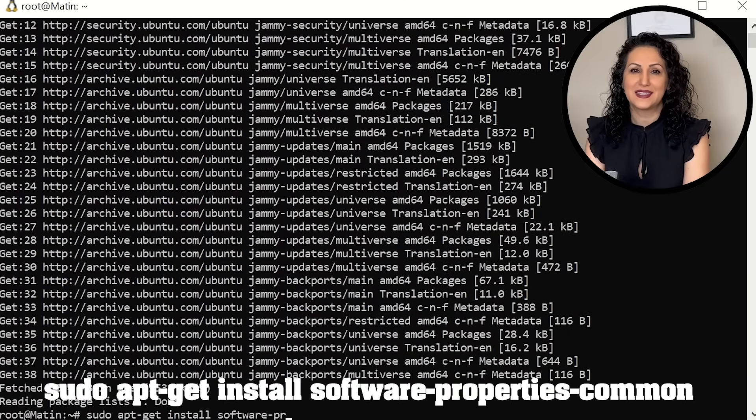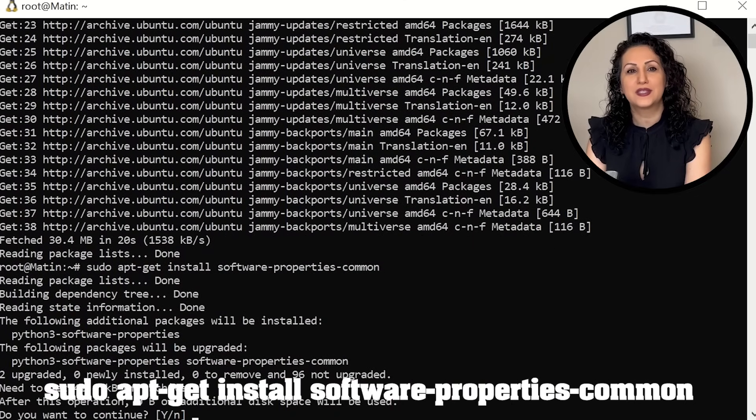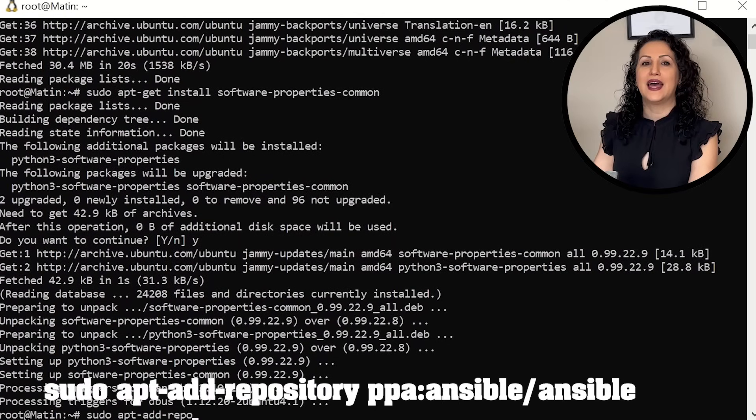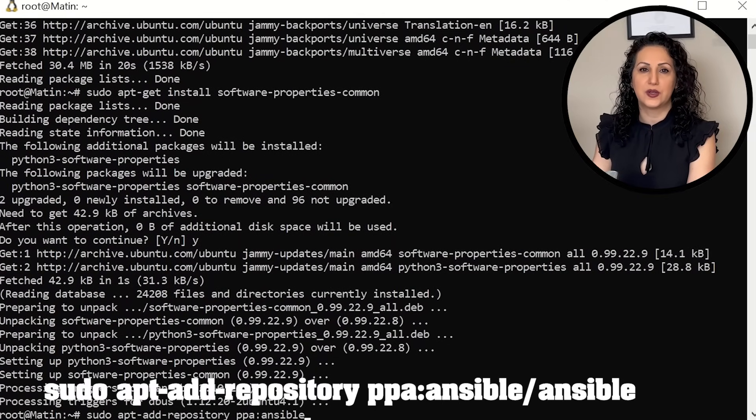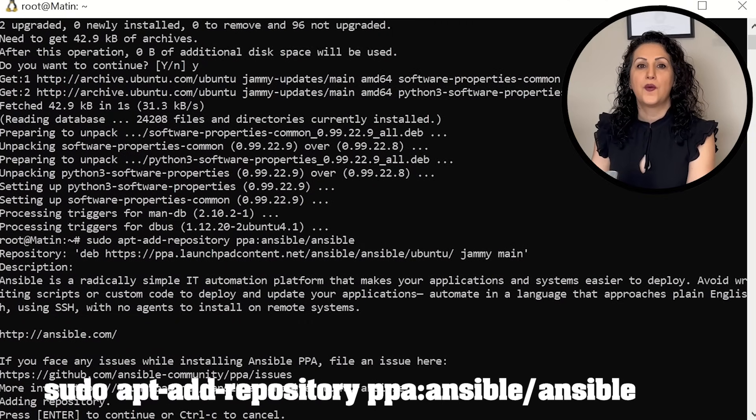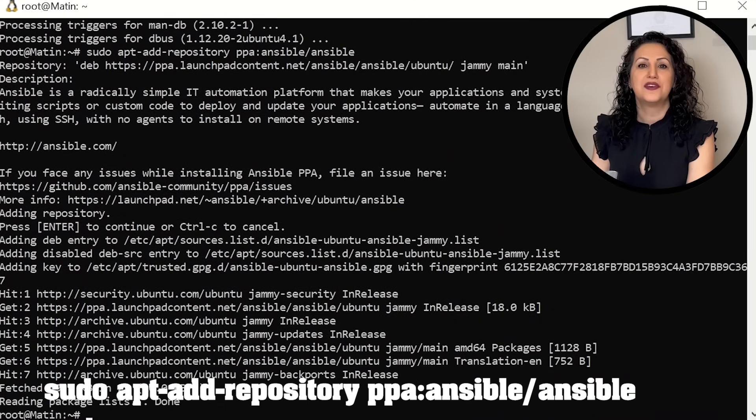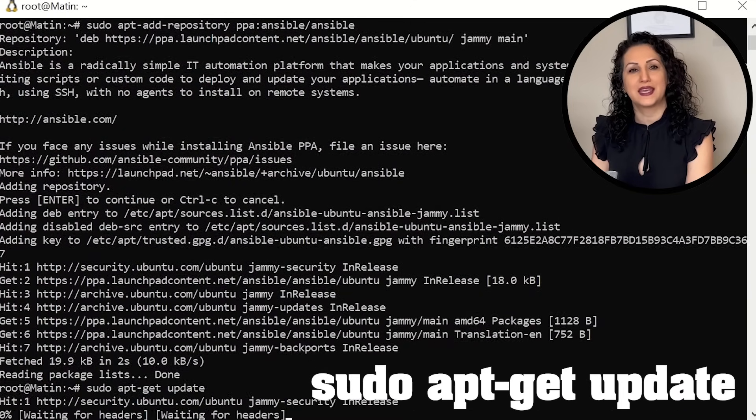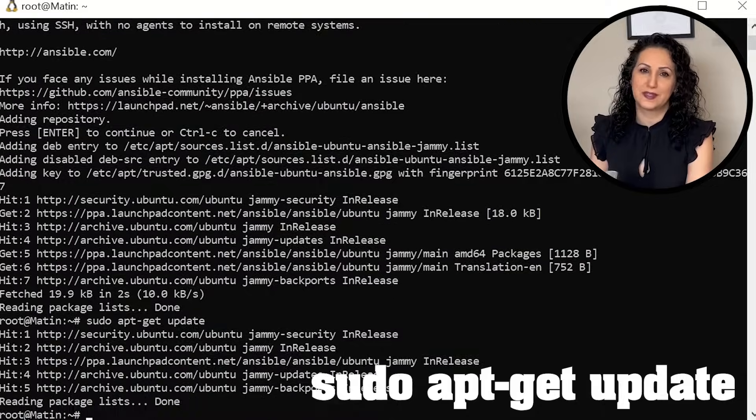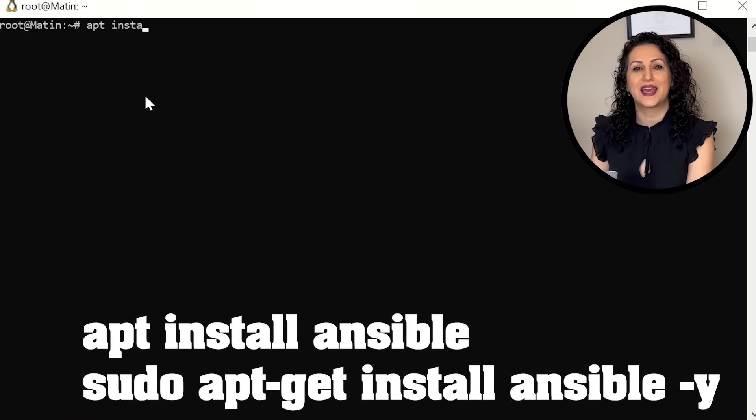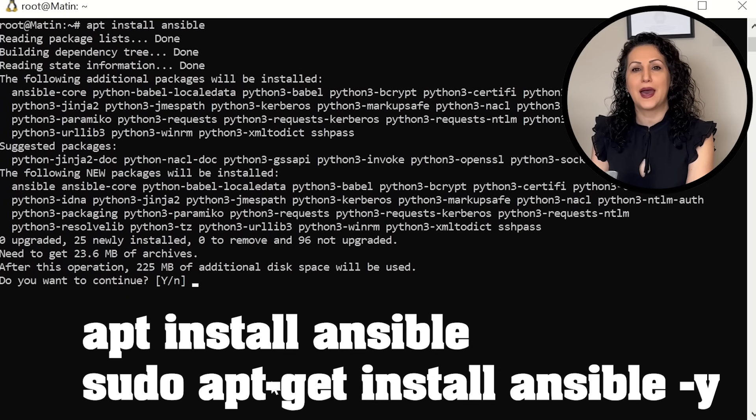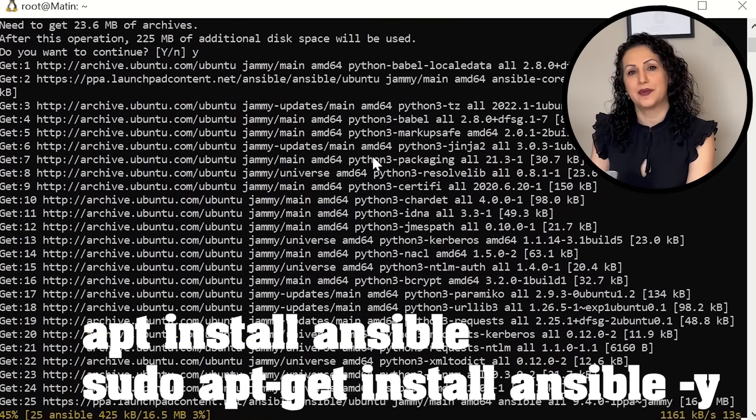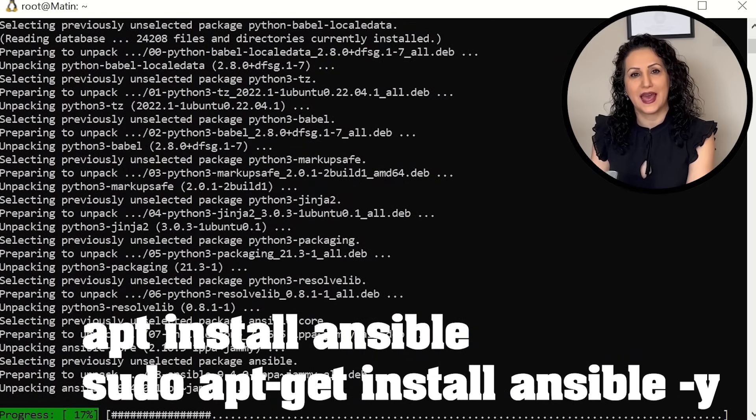Next, install prerequisites and then Ansible repository. When it's completed, run the update command again to update repositories. Now we can install Ansible with apt-get install Ansible or just apt install Ansible.